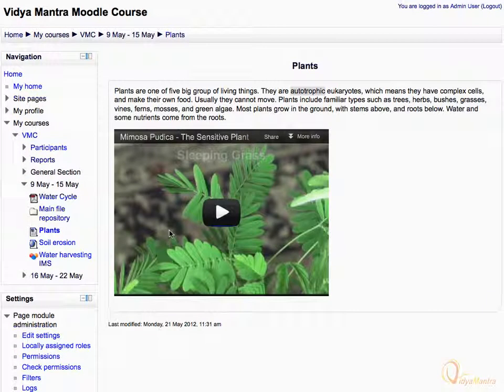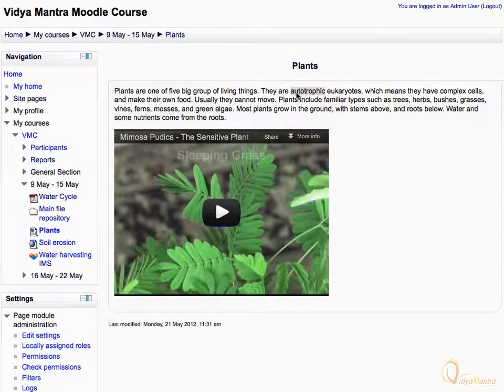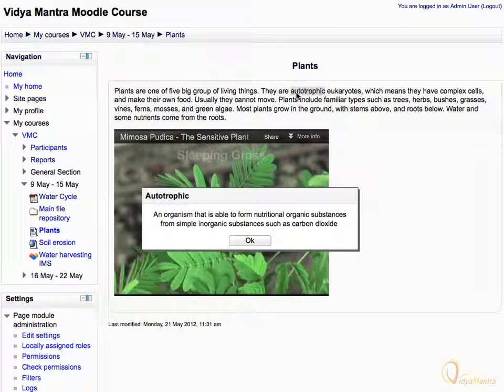Let's click on the Plant's HTML page to verify the working of the filter. You can see that the word 'Autotrophic' is highlighted in grey color. Let's click on it. In the pop-up window, you can see the meaning of the word as added in the Glossary.